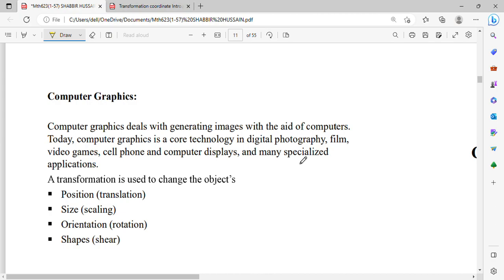In computer graphics, the transformation is used to change objects. The types are translation, scaling, and rotation. Translation is used to change position — same position change. Scaling is used to change size. Rotation means orientation change — if your object is at 0 degrees, you can rotate it to 90 degrees. Then there is shear, which changes shape. So the tricks to remember: scaling means size change, translation means position change, rotation means angle change, and shear means shape change. One more is reflection.